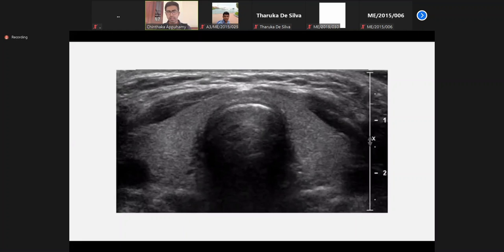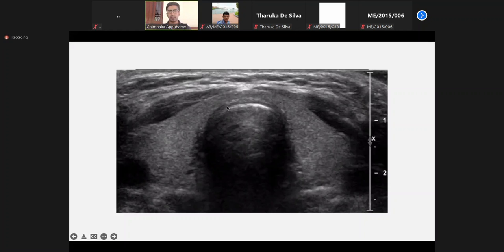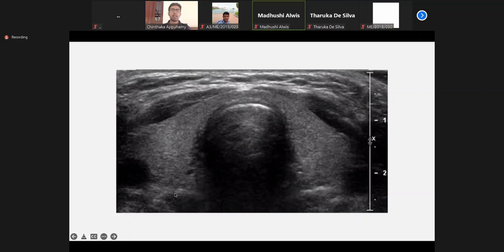This is how you see a thyroid gland when we do an ultrasound scan. This is the normal contour. Can you see my cursor? The thyroid gland is homogenous.